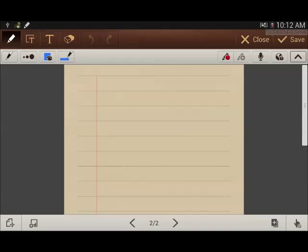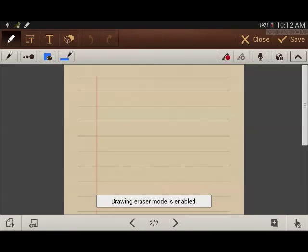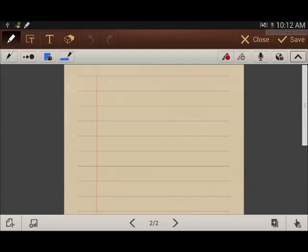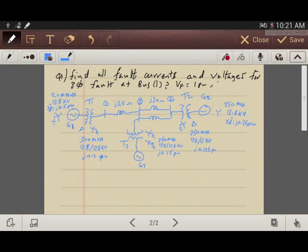I'm going to draw the network for the example and put all the values on the network. After that I will start explaining the solution. For this example, the question is: find all fault currents and fault voltages for a three-phase fault at bus one. The pre-fault voltage given is one per unit.